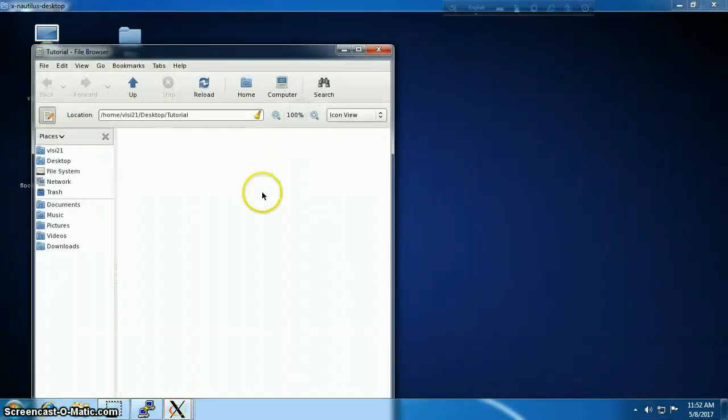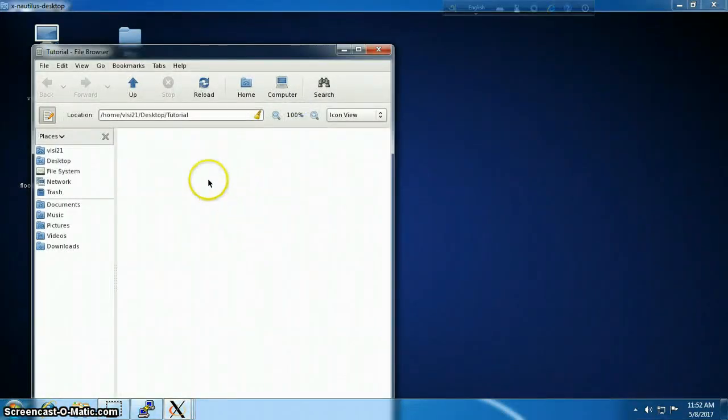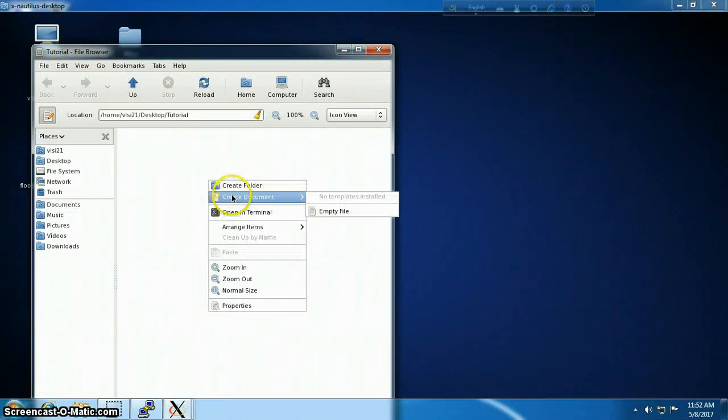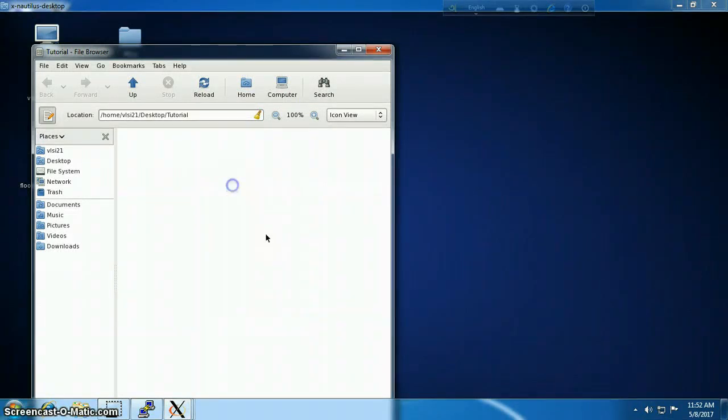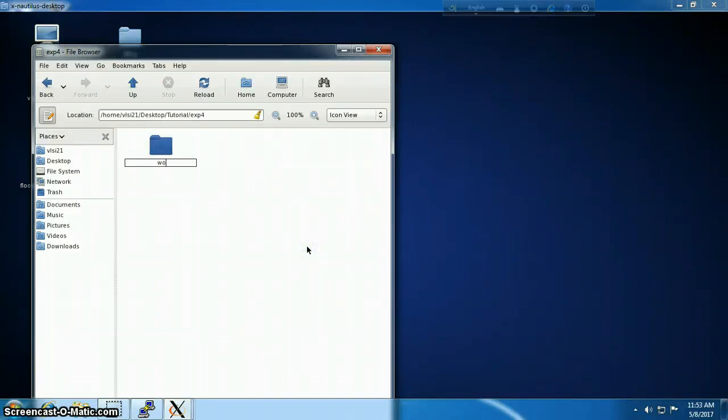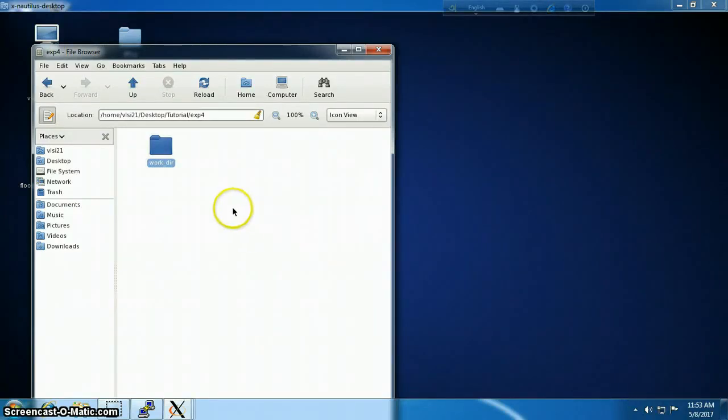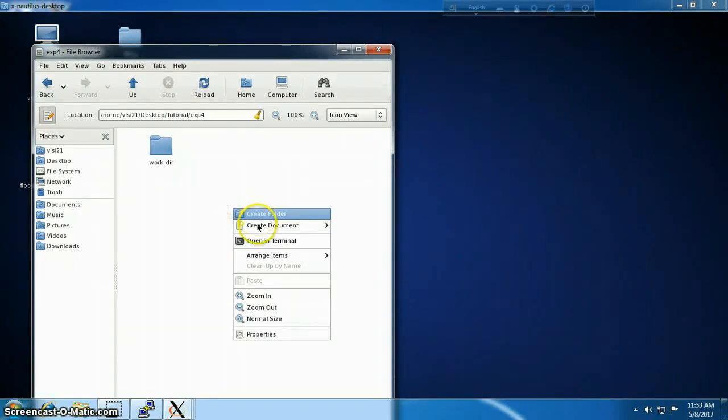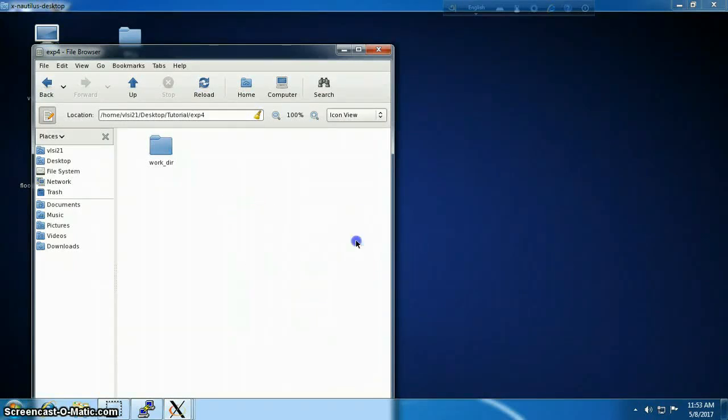Now I'm going to create a directory for carrying out my experiment. I'm going to name it experiment4, and inside it I'll create another directory where my Verilog files will be created. On the same hierarchy, I'm going to need a file named cds.lib and HDL.var.